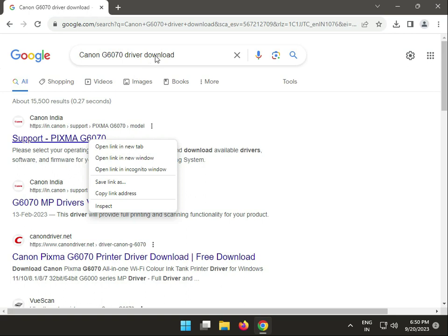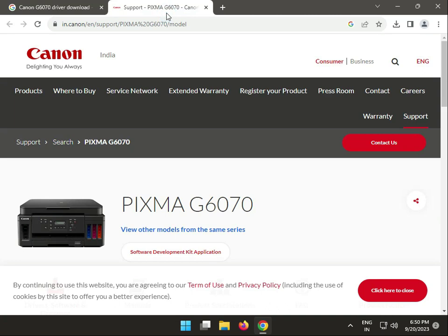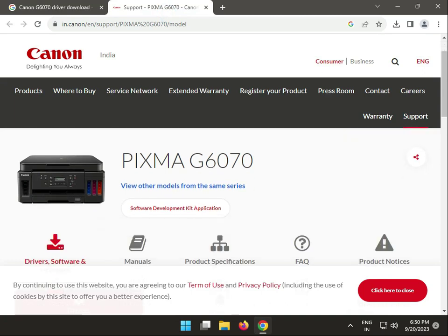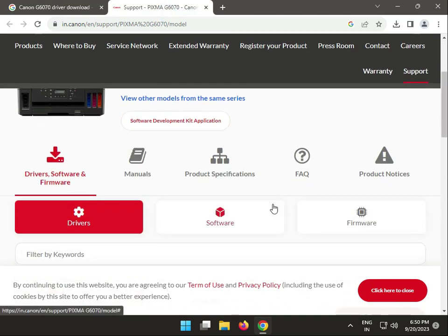Search on Google and right click to open the first link in a new tab. This is Canon's official website, so I recommend you install from there. Otherwise you can get invalid ads on your screen.